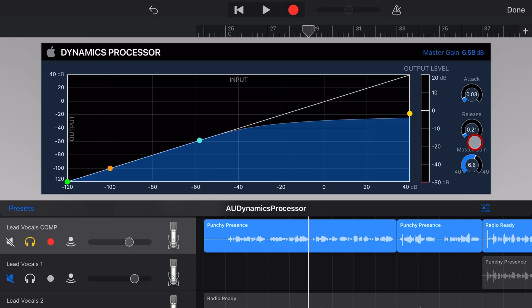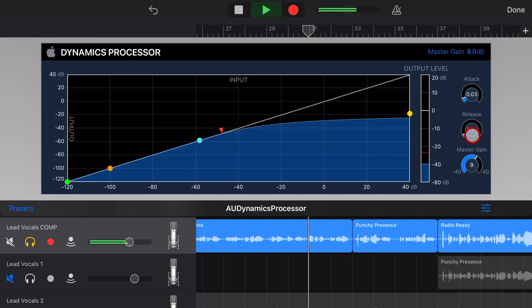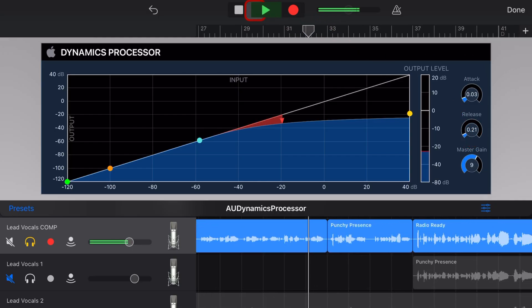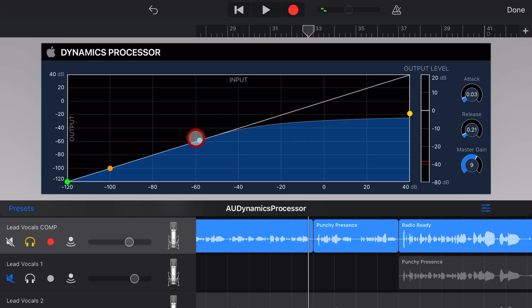We now need to turn up that master gain, and that's similar to a makeup gain you might see on other compressor plugins. And why I love this plugin so much is, as you could see there, you can really visualize how much is being compressed.